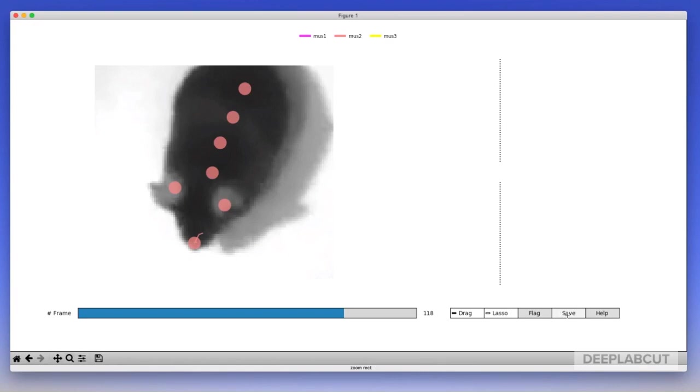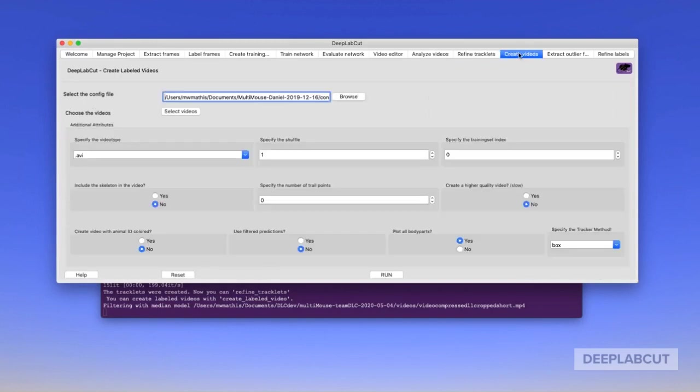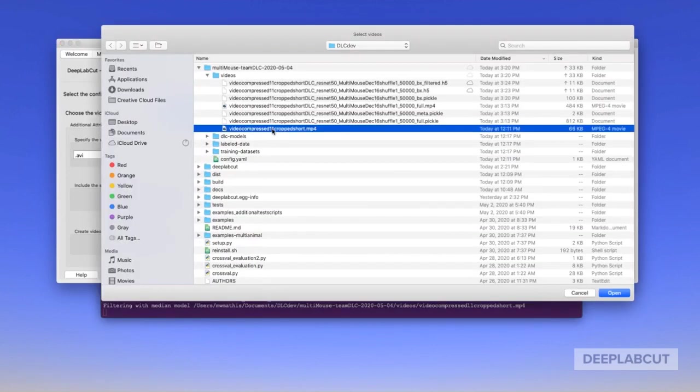Once you've edited this file, you again save, close the GUI, and at this point you have an optional step to merge any frames that are edited. This will smartly go through, find the frames that you edited, and throw them back into the training set if you'd like to retrain at a later time.